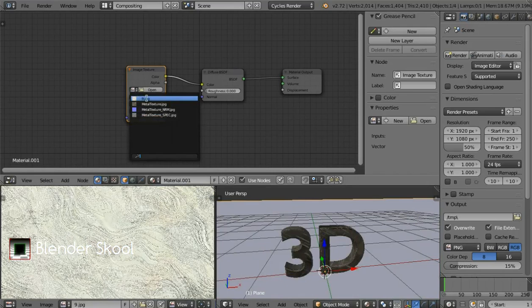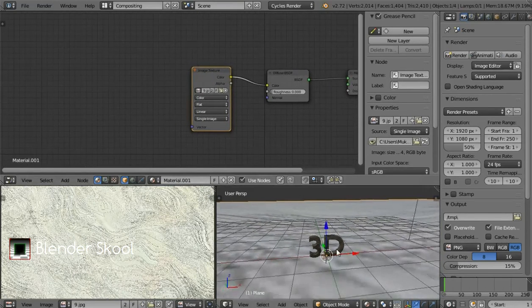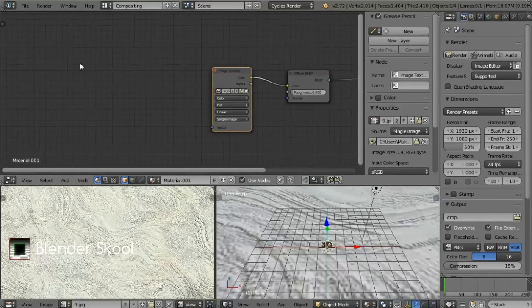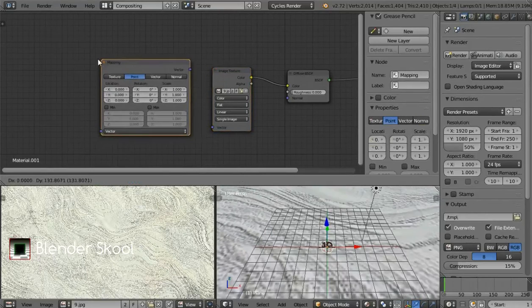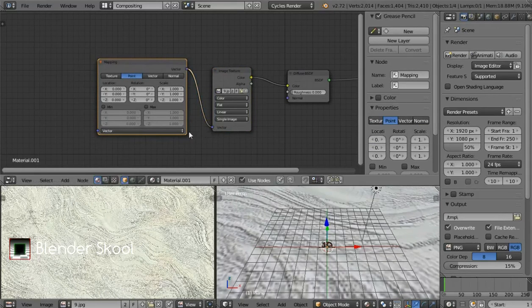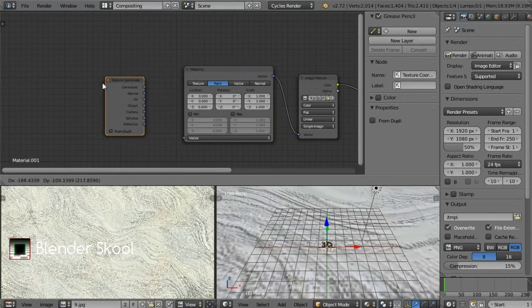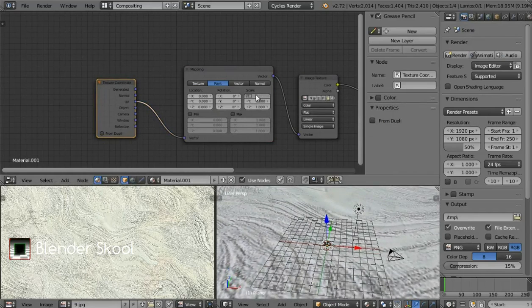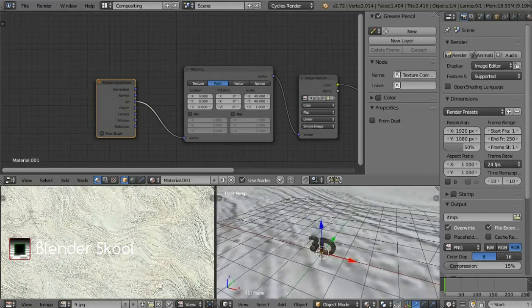The file name is 9.jpg. Now because our plane is so big the texture is also going to be very large, so let's use a mapping node since this texture is seamless. Press Shift+A then from Vector select Mapping and place it here. Connect the vector to the image texture. Press Shift+A then from Input select Texture Coordinate, place it here, and connect the UV to the mapping vector. Now change the scale — I'm going to use 40 in X and Y. That's the material for the plane.